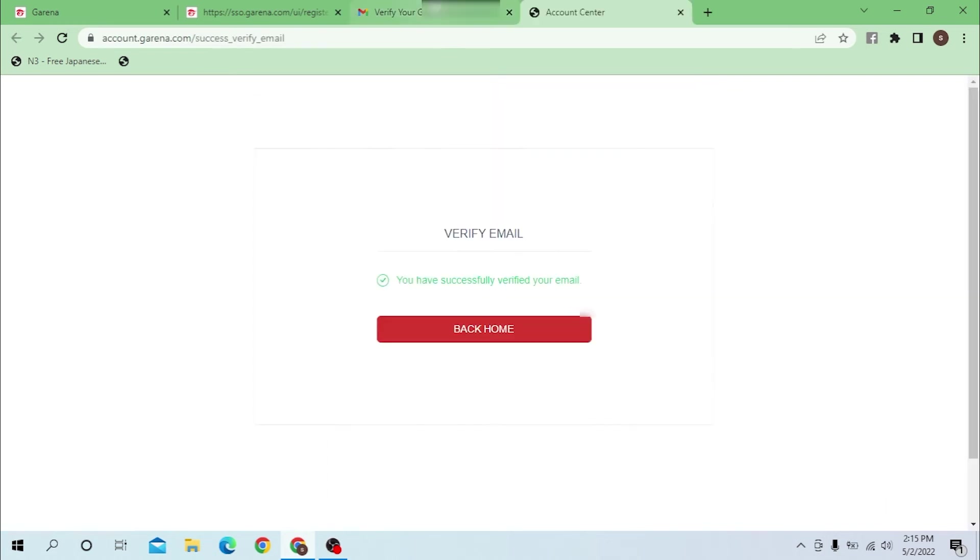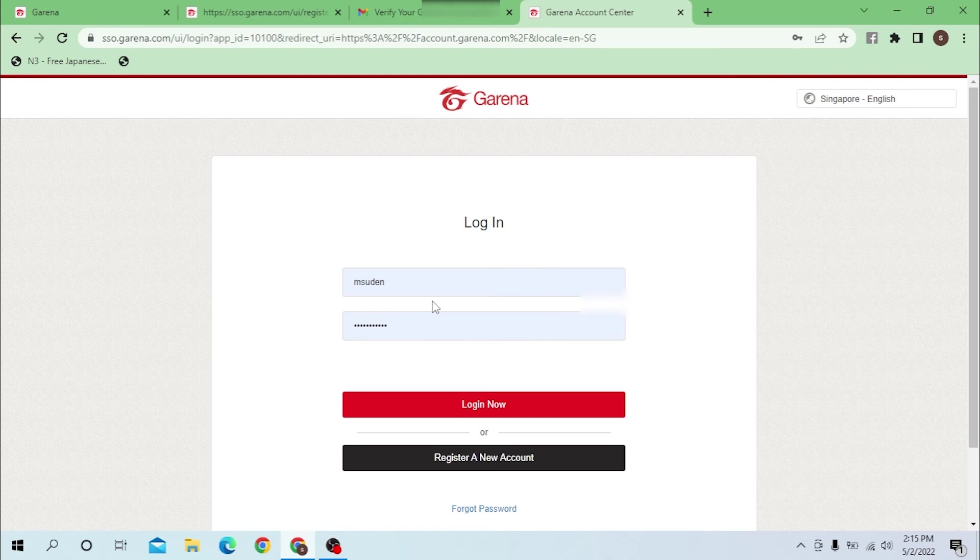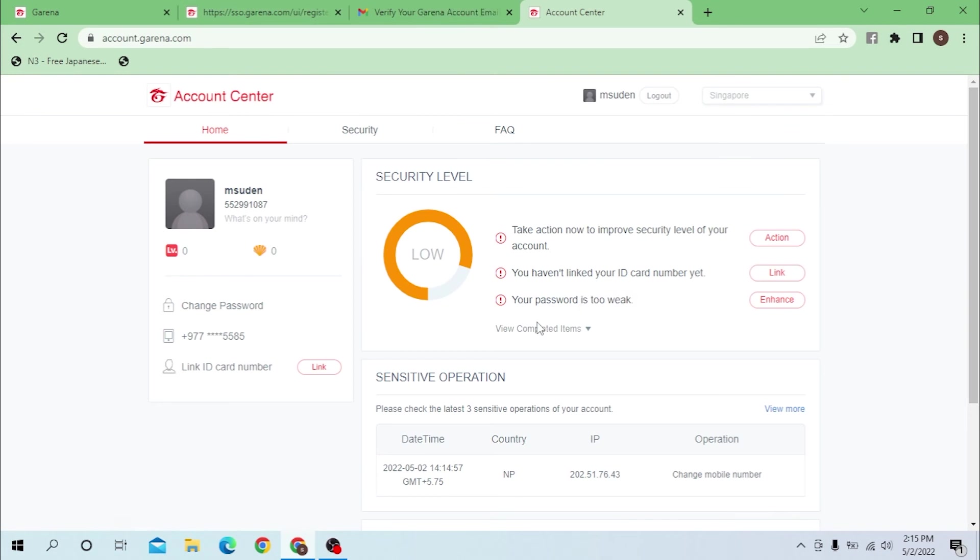Click on there and we have been verified. Let's go back to home. You can see this was my username and this was my password. I just saved it to my computer. Now let's log in.